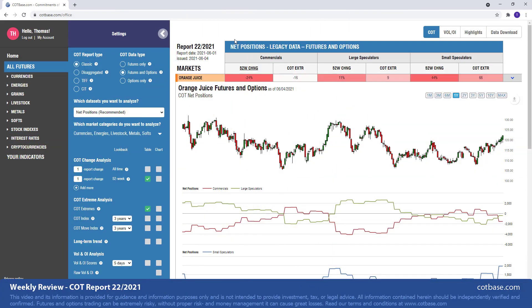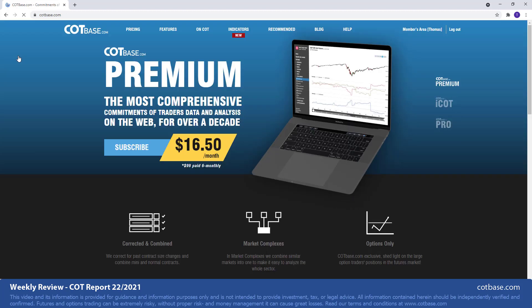Hi guys, it's Thomas here from cotbase.com. Welcome to a weekly COT review. Today we're going to be analyzing the 22nd Commitments of Traders report of 2021. As we always do, we shall start off by looking at the largest changes in commercials positions. But before I jump into the review...